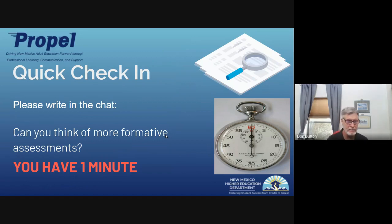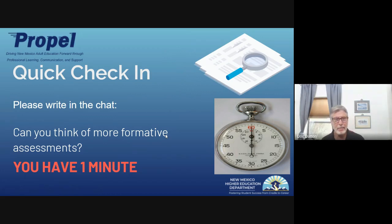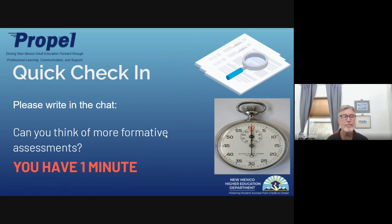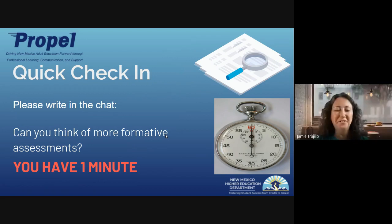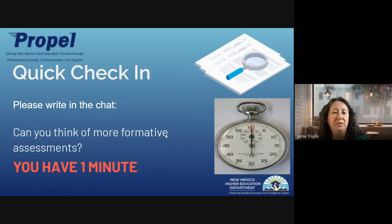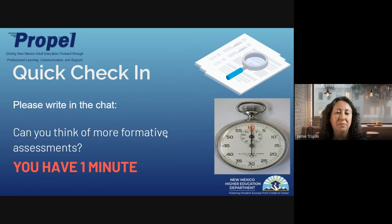Quick check-in: can you think of one more formative assessment? We just talked about several — please write one in the chat. We have also been joined by Erin Clark, so welcome, Erin. Either of you can put any other ideas for formative assessments in the chat.